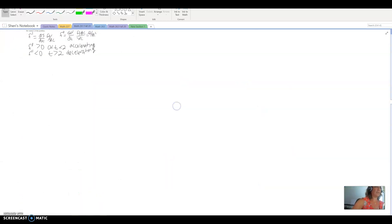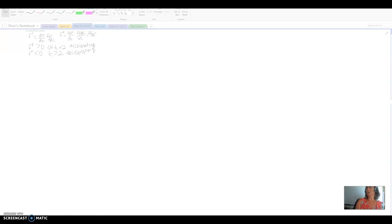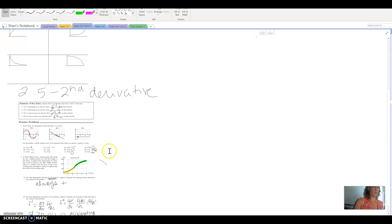The next thing to look at is practice with sketching. We'll do one quick sketch here — actually two — and this is what we'll pick up in class tomorrow, putting all these ideas together to think about what a graph would look like.